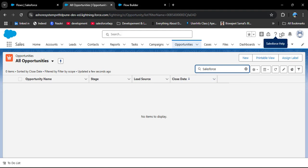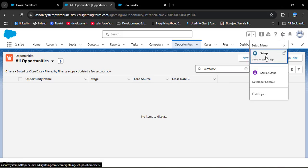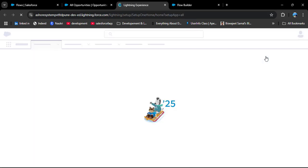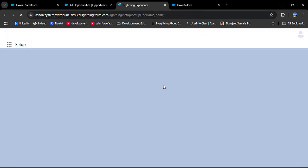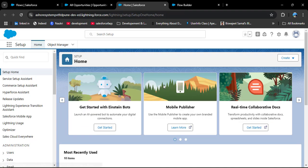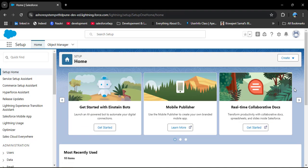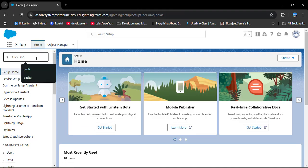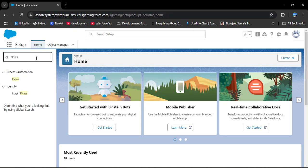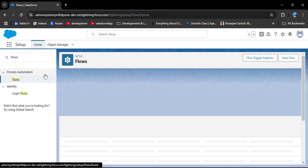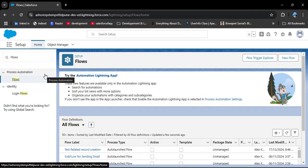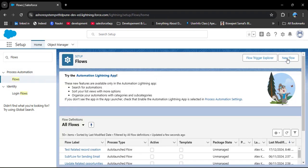So let's create a flow to fulfill this requirement. Click on the gear icon, then click on Setup. To navigate to flows, in the Quick Find box search for 'flows'. Under Process Automation you will see Flows — click on it. Then to create a new flow, click the New Flow button.